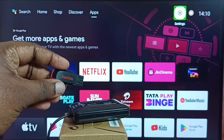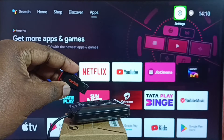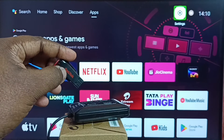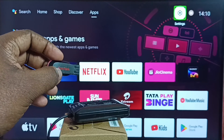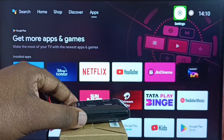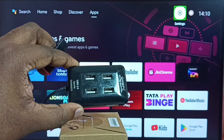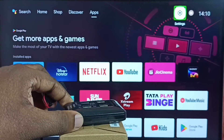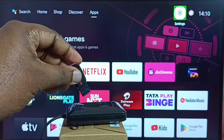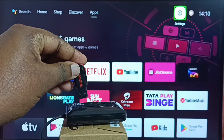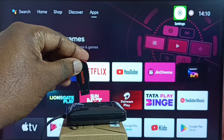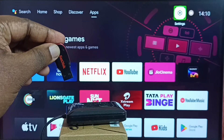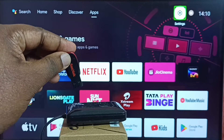I am going to use this USB drive. First, let me connect it to the TV. I will be using this USB hub, which I already connected to the TV. Let me connect the USB drive to the hub.